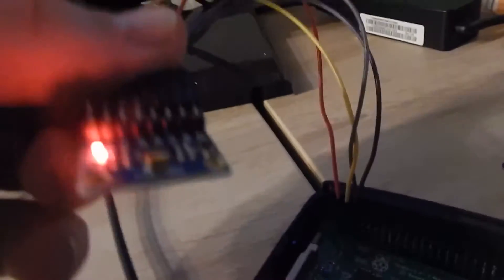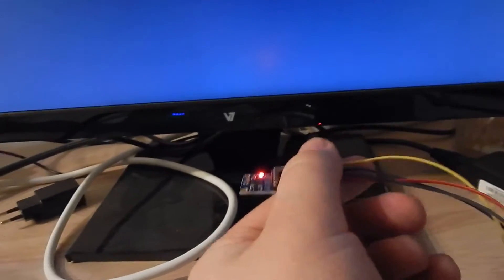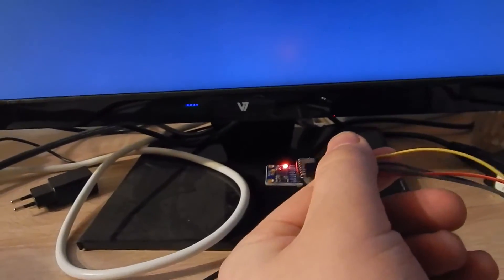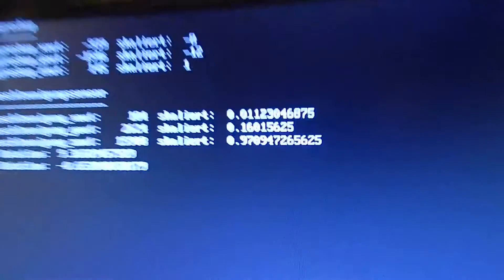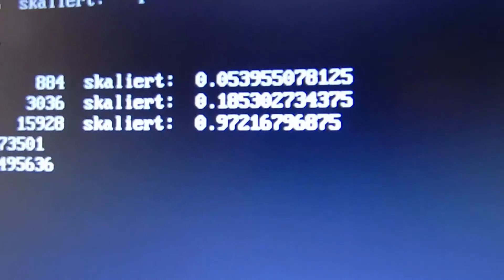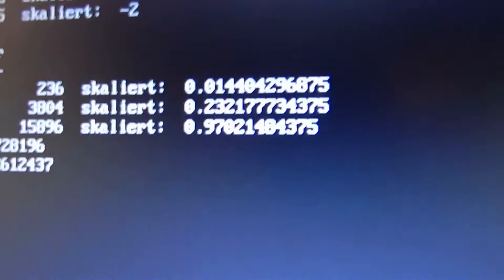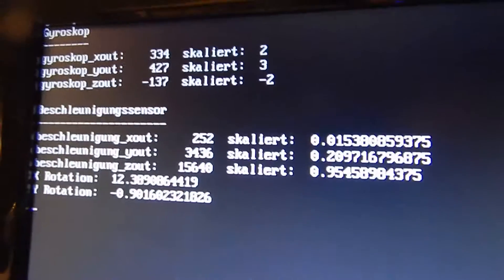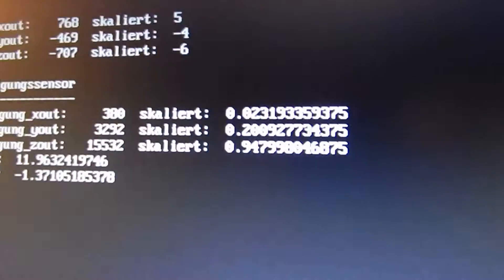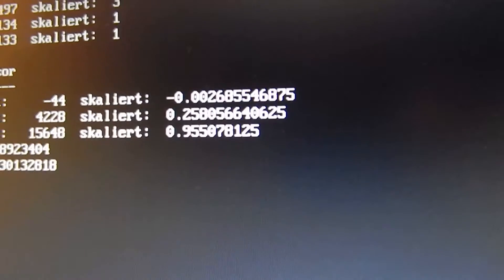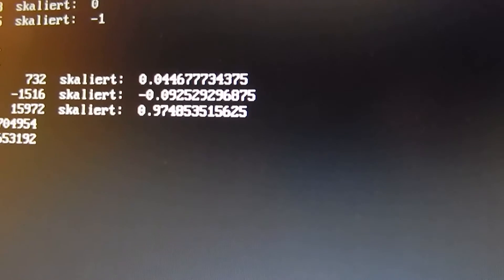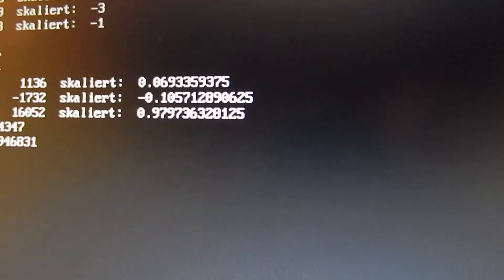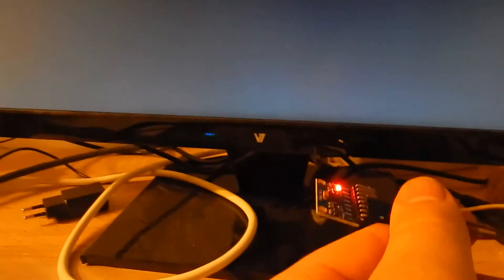I will hold it this way, and in the accelerometer values I get a Z value of 1 and the other values tend to 0. This is how I'm holding the thing.